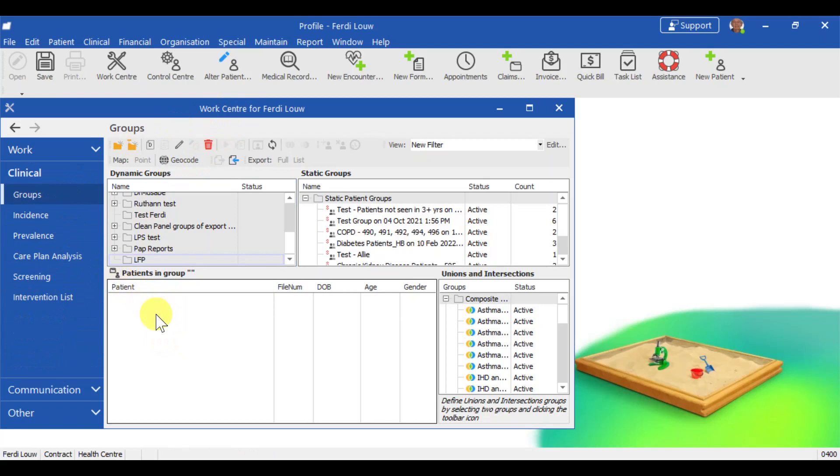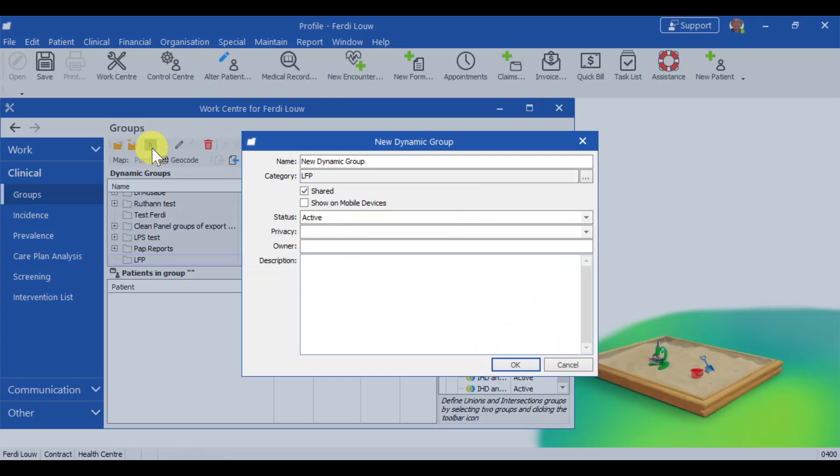We are going to create a group to have your active patient panel. So to create a dynamic group, there is a little icon that says new dynamic group. And we're going to call this active patient panel.